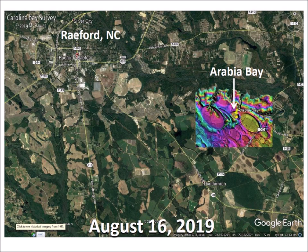The bay is adjacent to Arabia Road, from which it takes its name. The length of the bay is 390 meters, which is small compared to other Carolina Bays nearby.